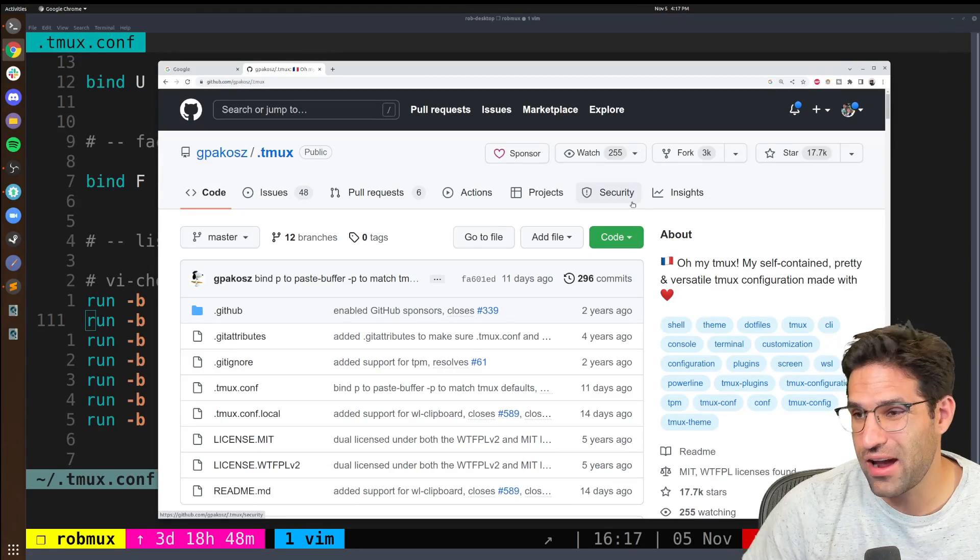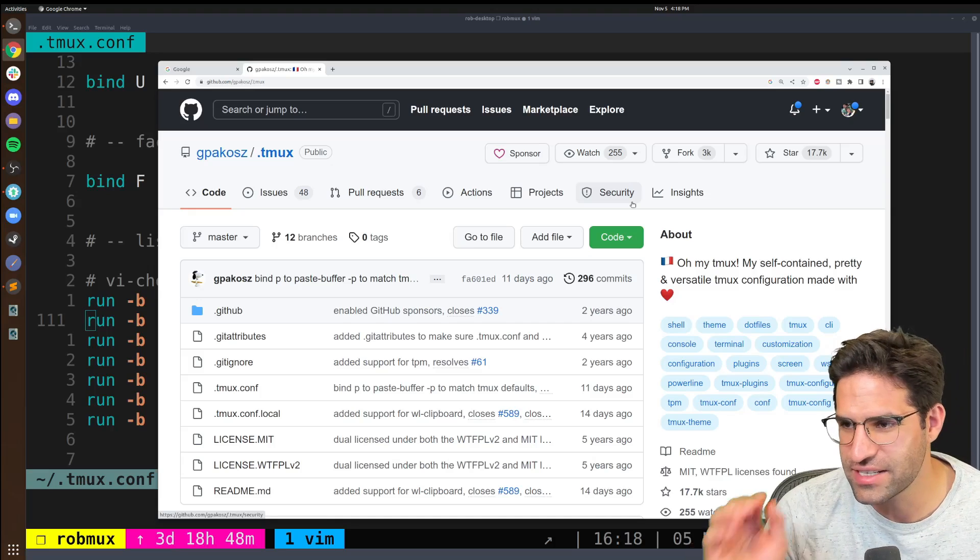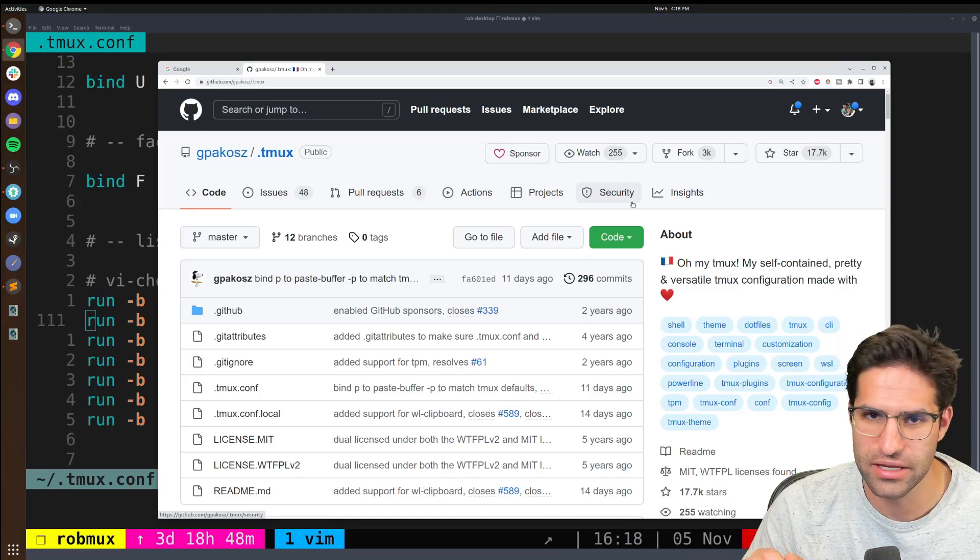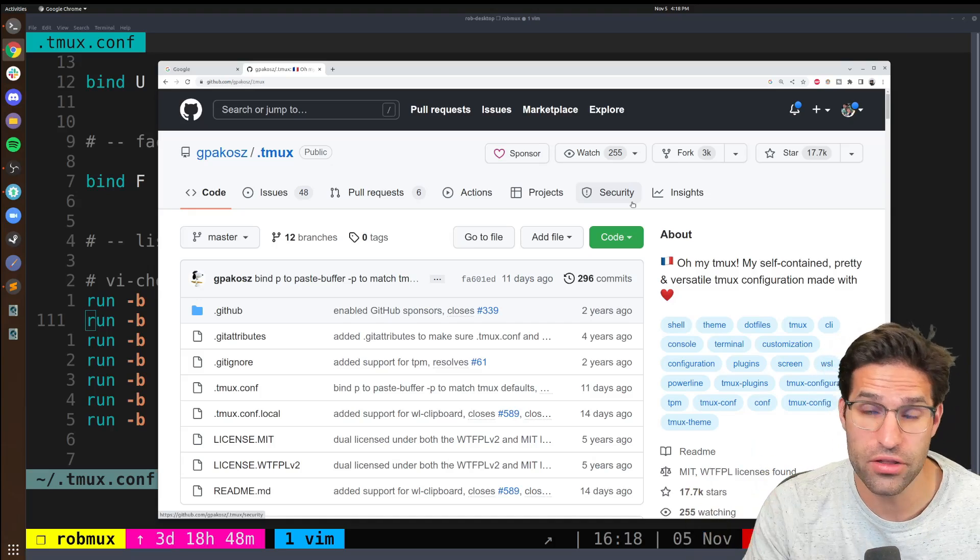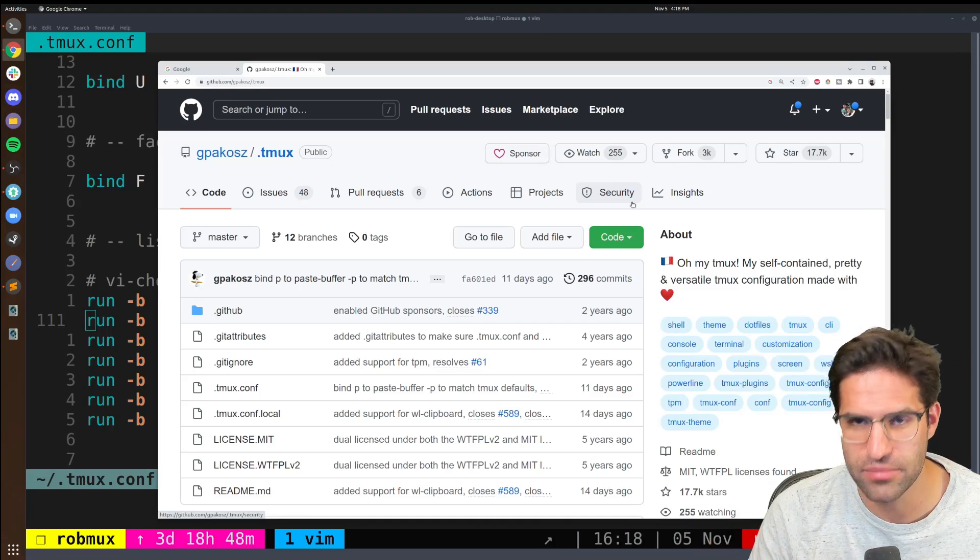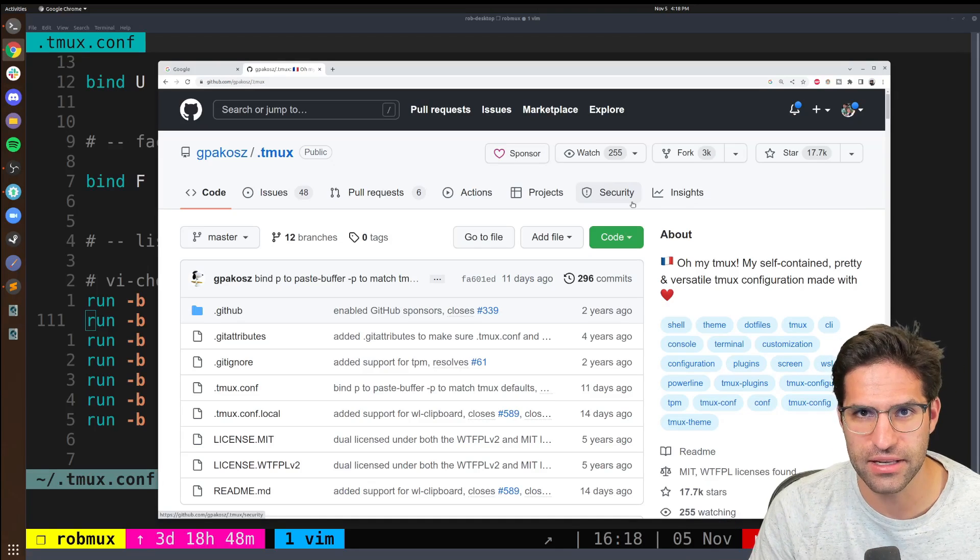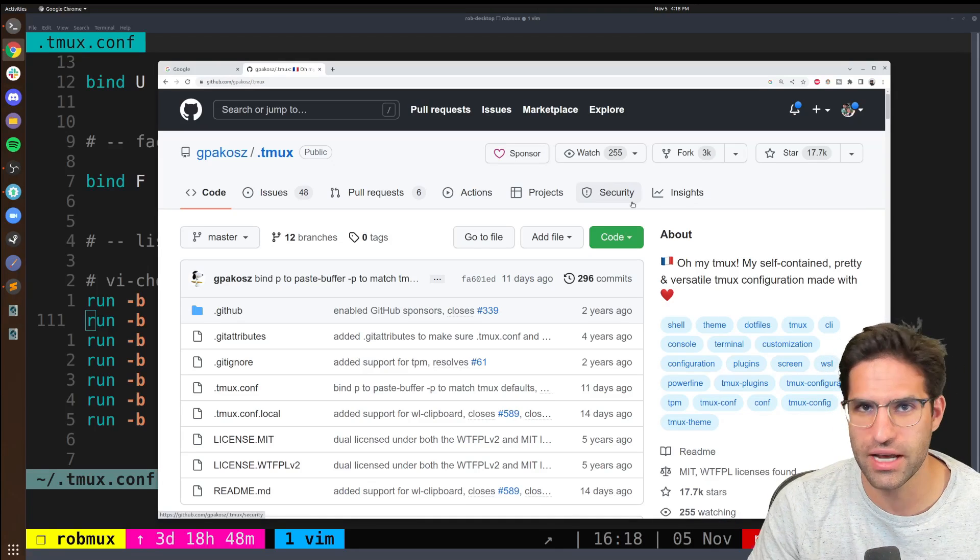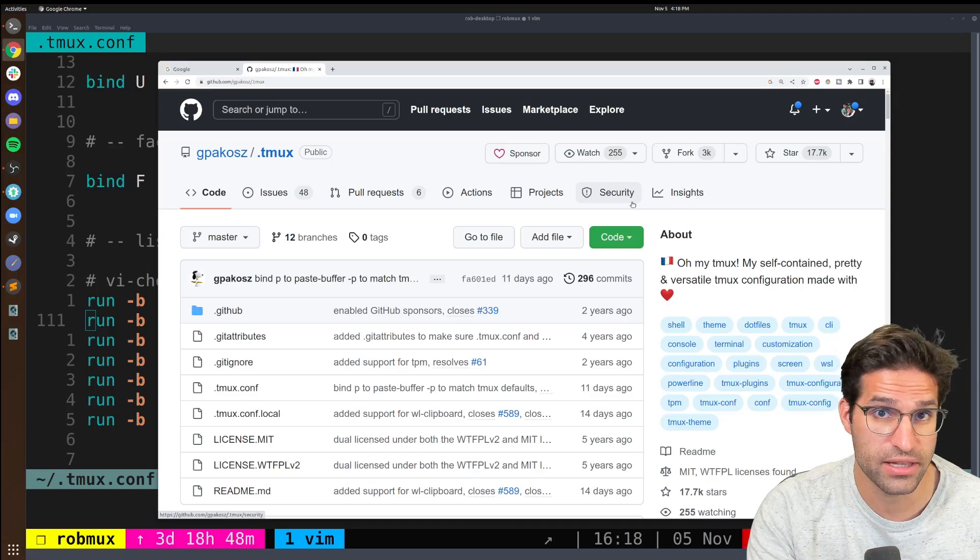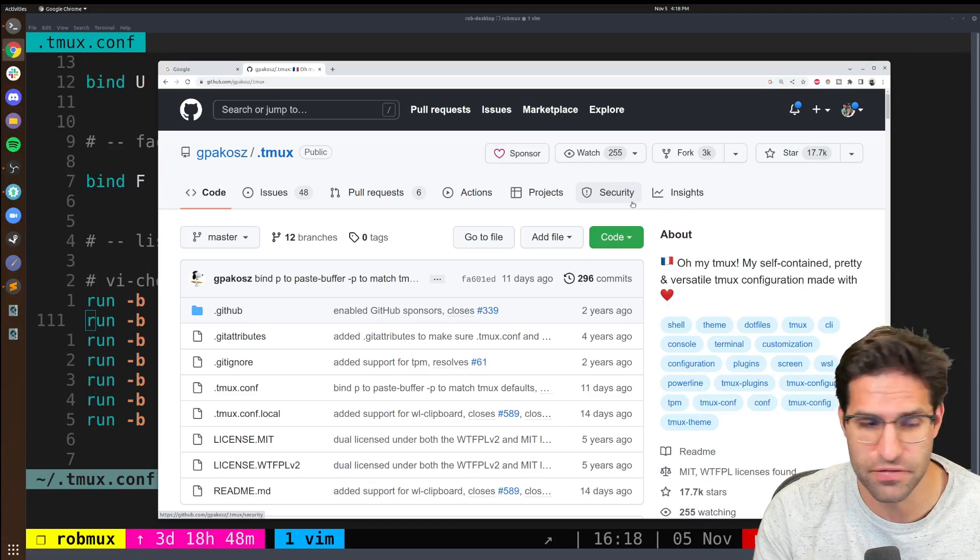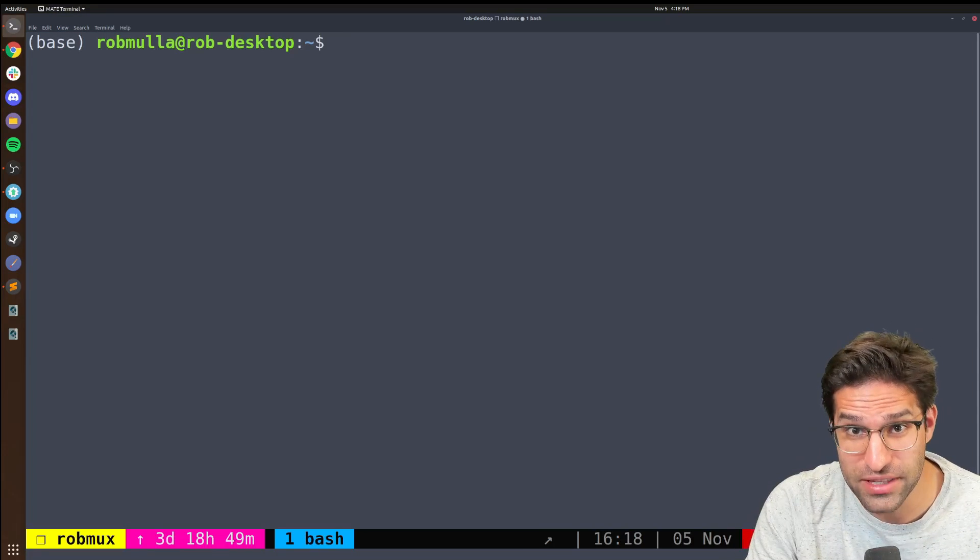And I even have in my own GitHub repo, my exact tmux settings so that if I go onto another server and I want to run tmux exactly like I'm used to on my home PC, I can clone that repo, copy in the tmux configuration file.